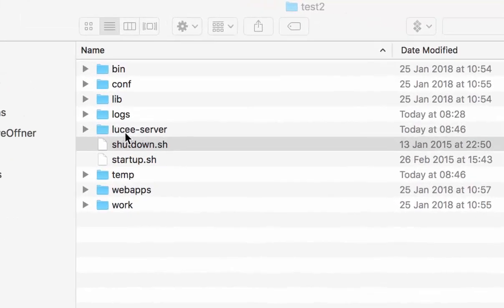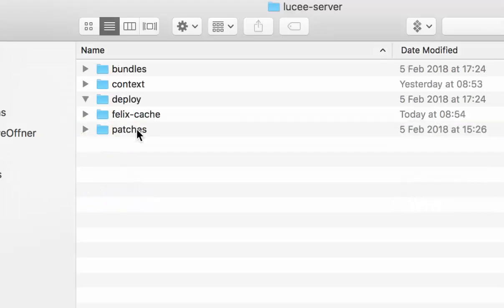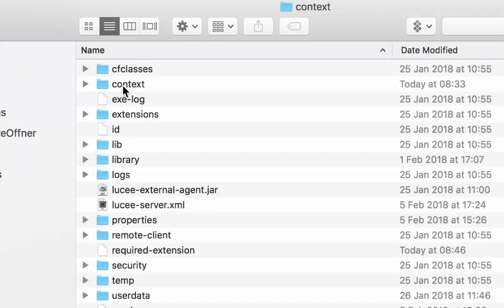First, we go in. This is a regular Lucee installation. We go into the Lucee server directory. In there, you find the context directory.